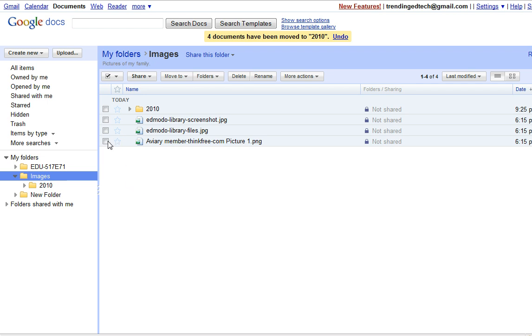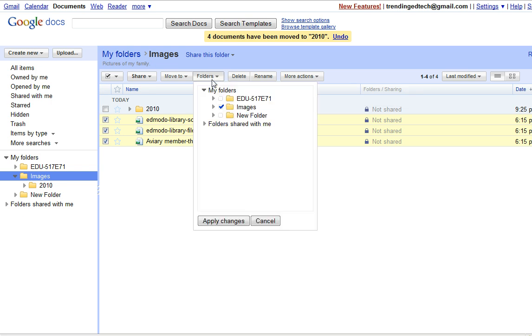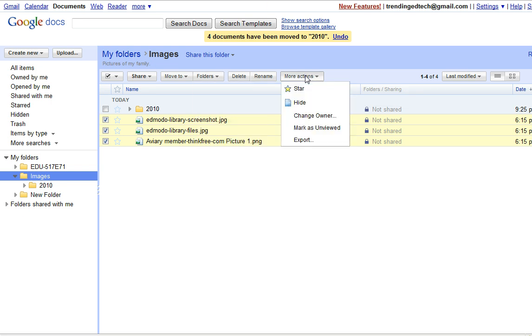You can also delete files. You can select the files that you want to delete and there is a delete button there. You also have some other options as to sharing or more actions whether you want to star or hide or change owners or export those documents as you see fit.